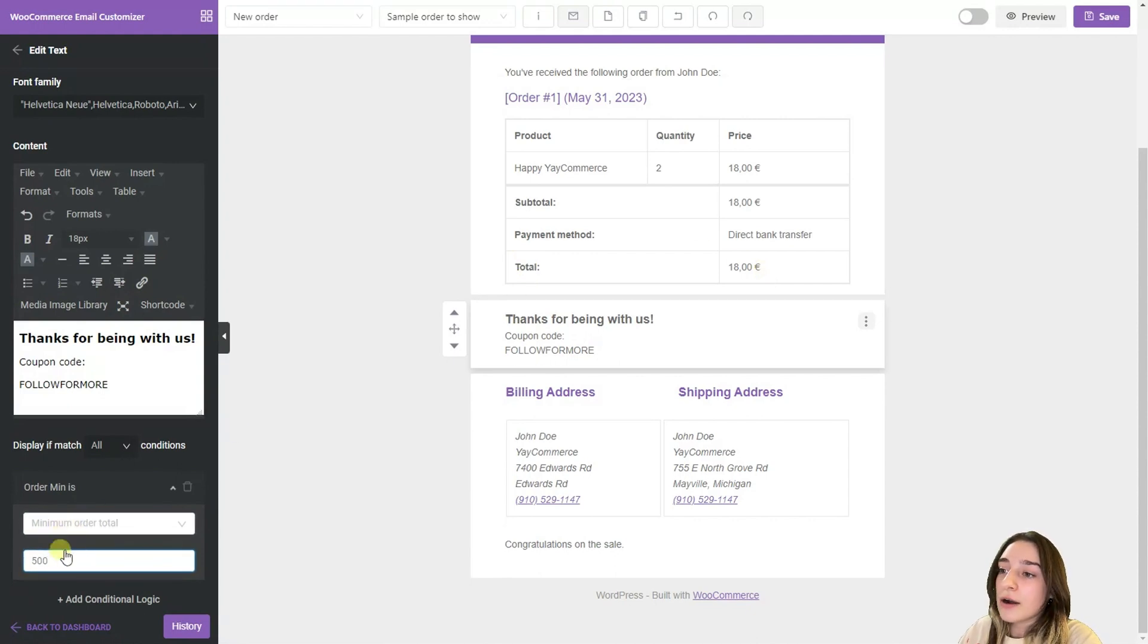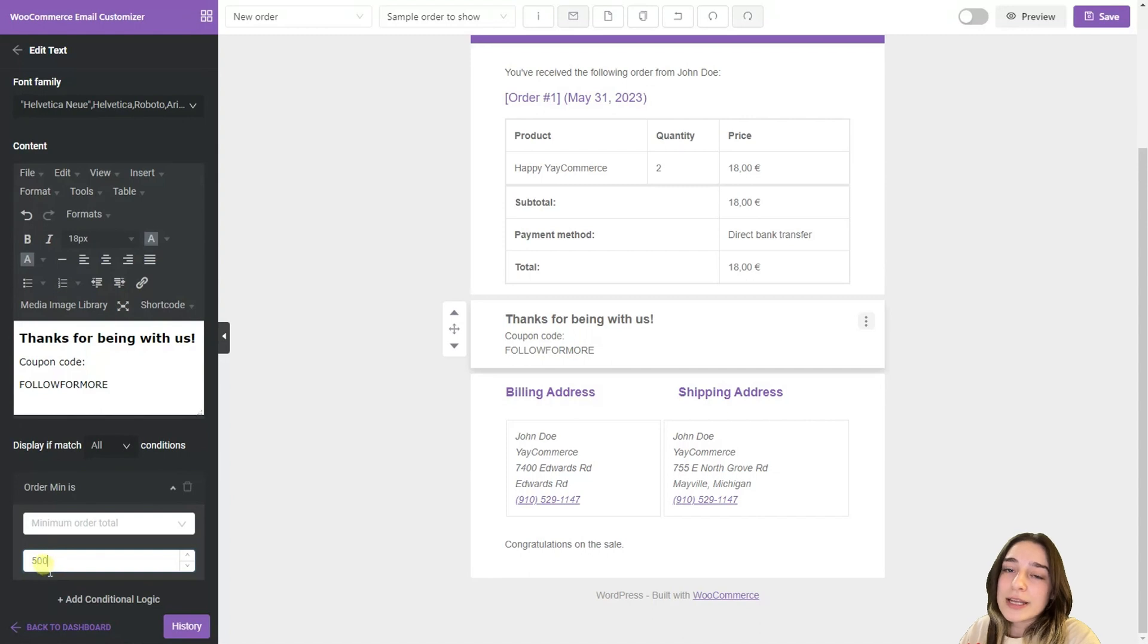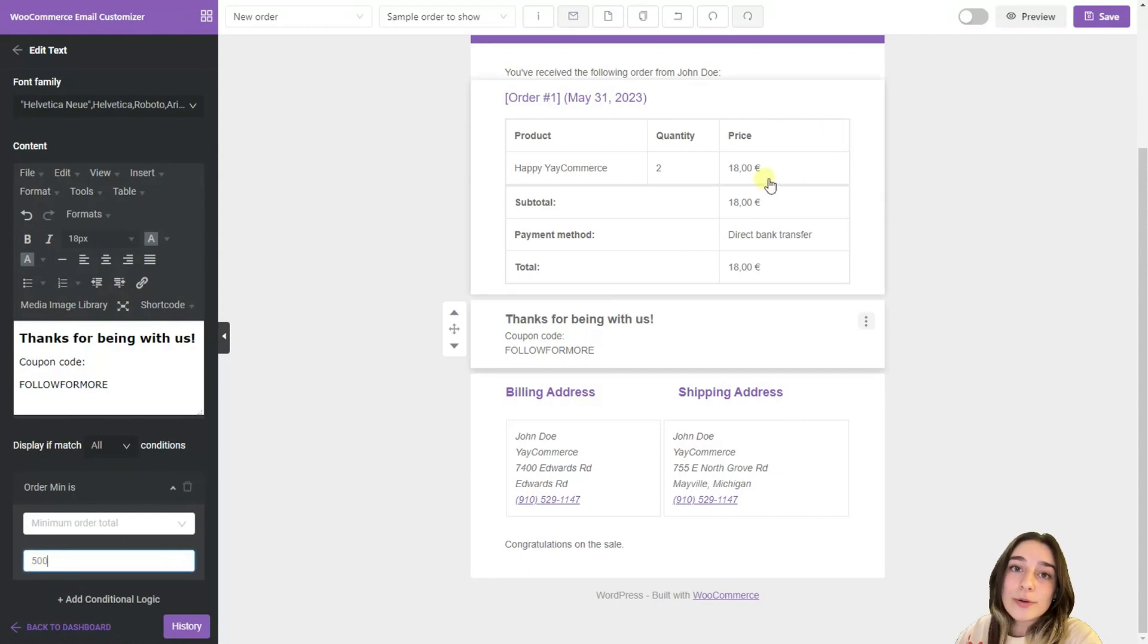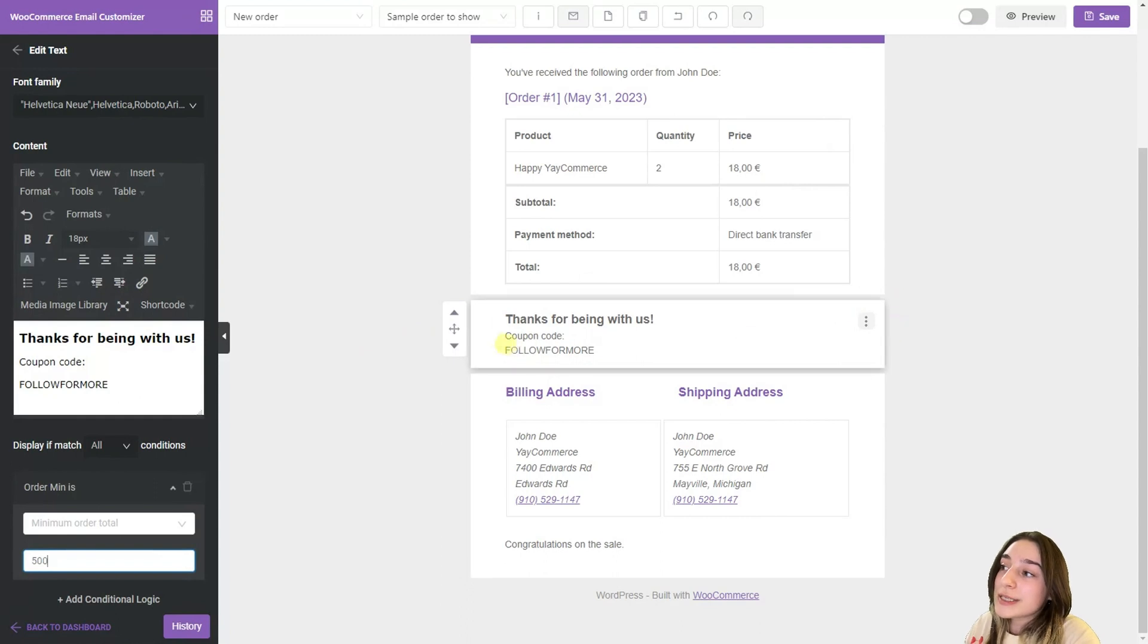And then this block will be displayed for them. But if they are not, for example surpassing the 500 euros benchmark, then this block will simply not be displayed for them.